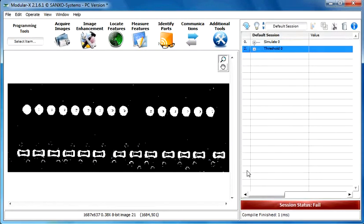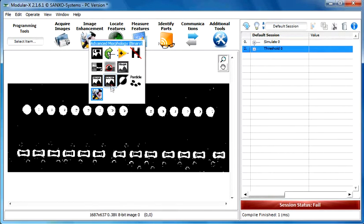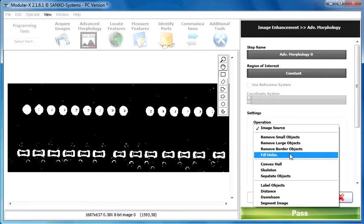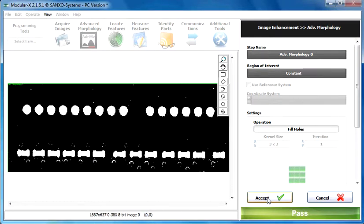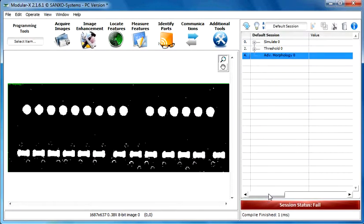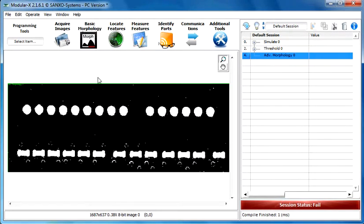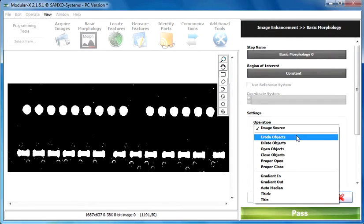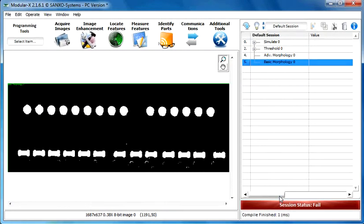And now we are going to fill these holes within the image. Let's use the advanced morphology and fill holes function. As you can see fill holes in the particle with pixel number 1. Let's click on the accept button. And now reduce some noise on the image by using the basic morphology functions and the erode objects. Click on the accept button. Now we've finished with the image enhancement step in this application.